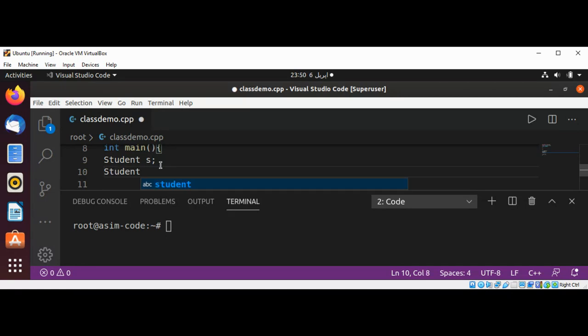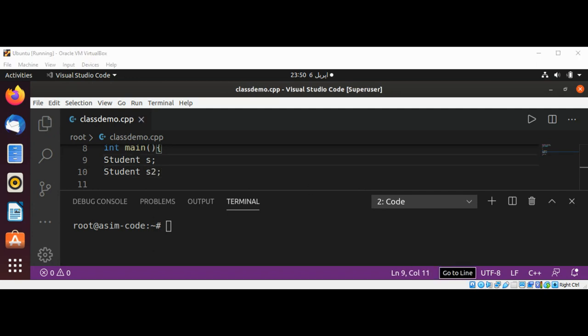variable named s2. This way we can define a class in C++ by using the class keyword.